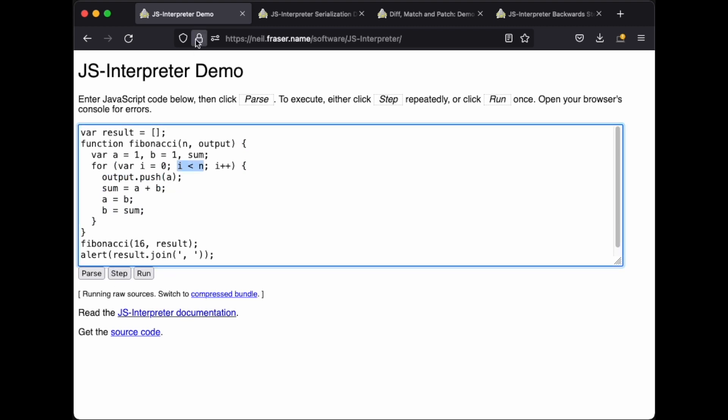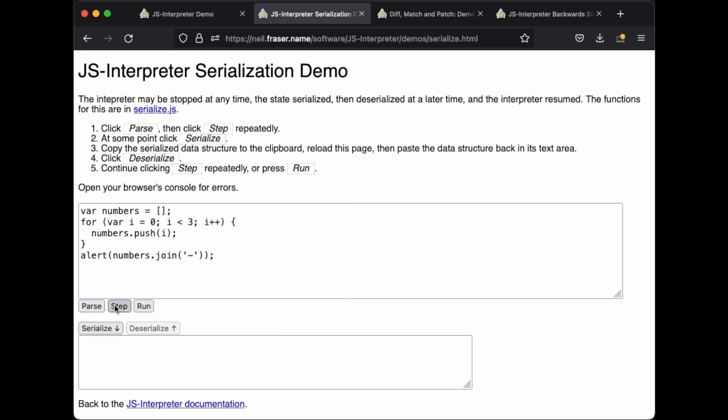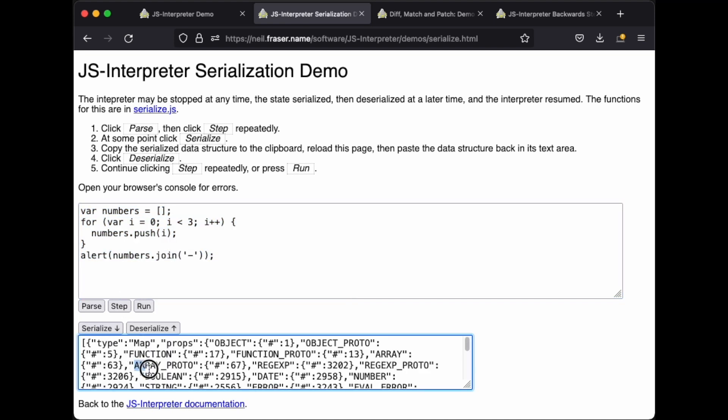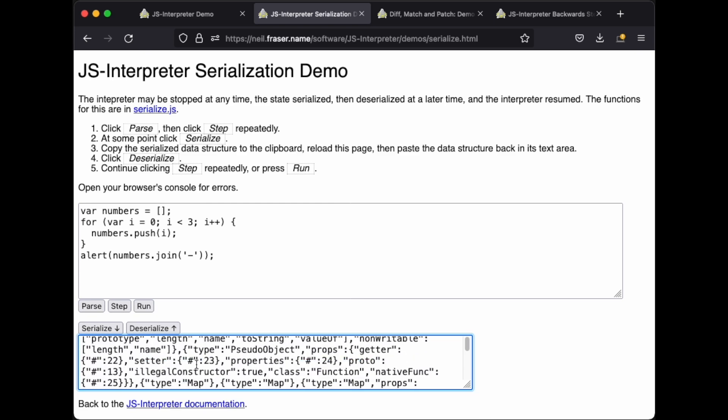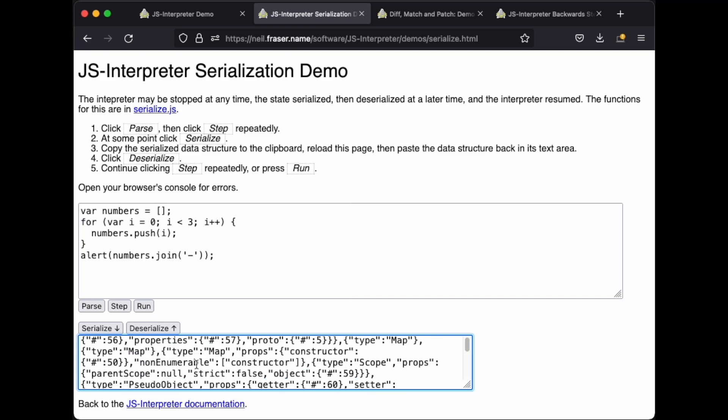Separately, the JS interpreter also allows one to serialize the state of execution at any given time. This writes out not only the current variables, but also the execution pointer and the entire JavaScript runtime.